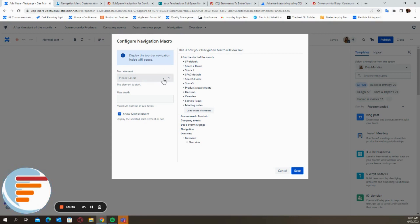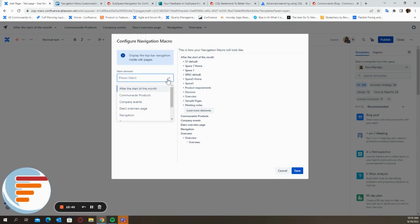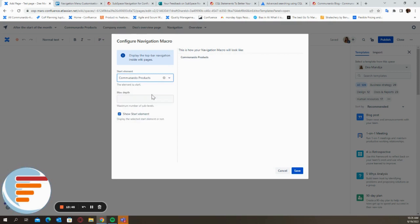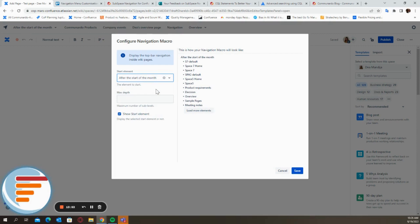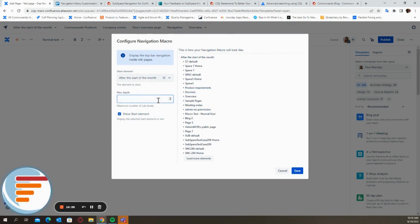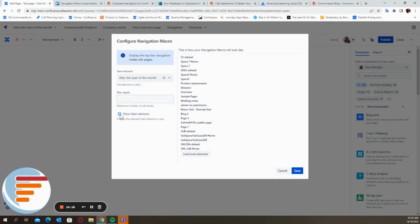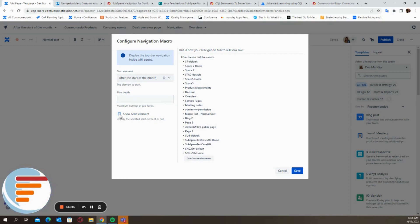You can choose where you want your navigation method to start. So we can either start from the route and show you all the elements, or you can use a specific element to start from. I'm going to show only after the start of the month because it has a lot of sub elements. So this is what your navigation macro will look like. You can also specify the number of sub levels that you want to it. So this currently has only two, but you can specify it based on whatever you prefer. And you can choose to show the start element, which is also the parent of the navigation macro or not display it. So if you don't display it, the after the start of the month will not show. And this is a live preview of how the macro will look like. So you can play around with it. Let's just save that.